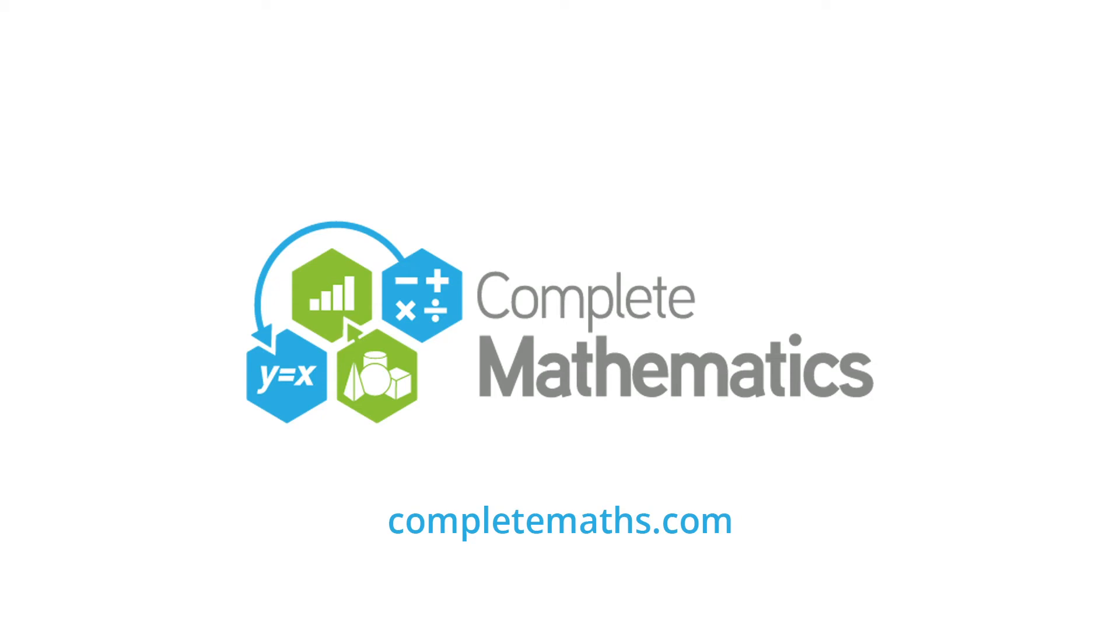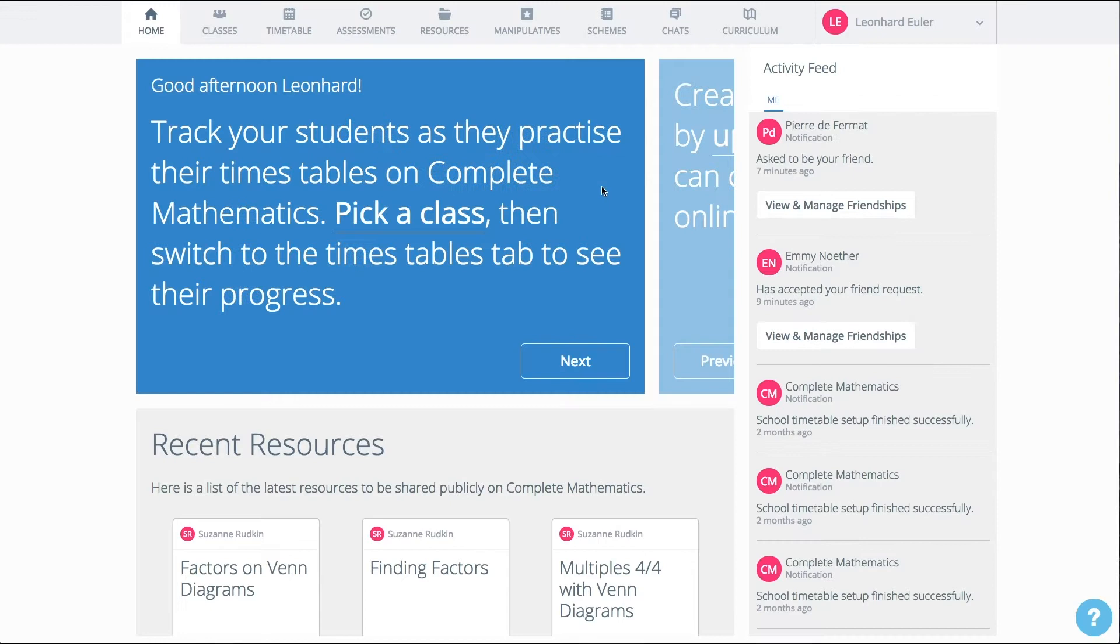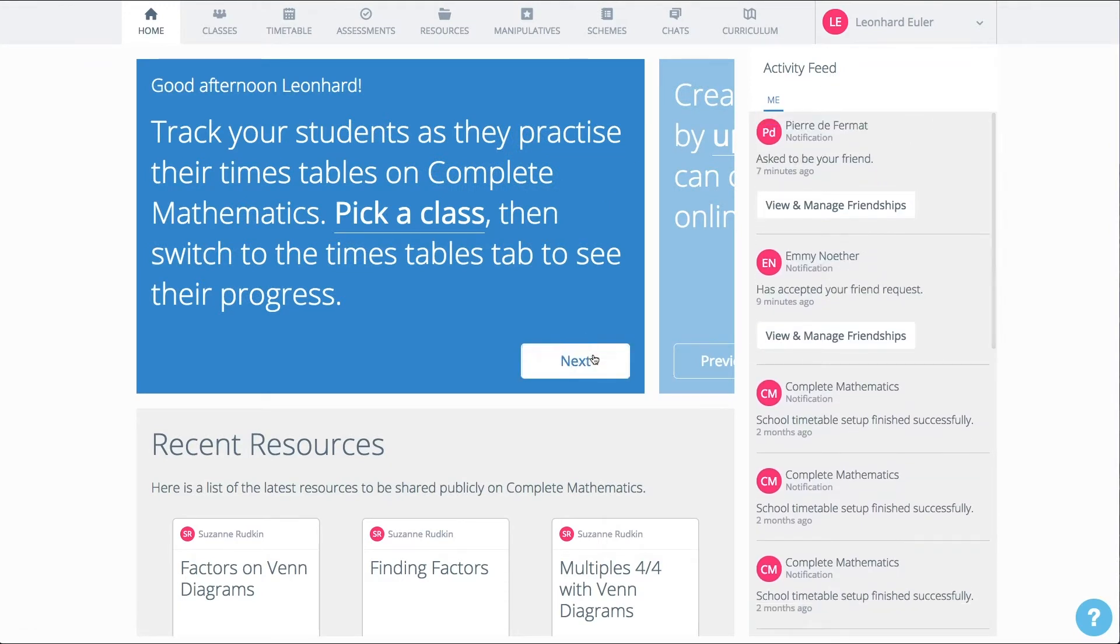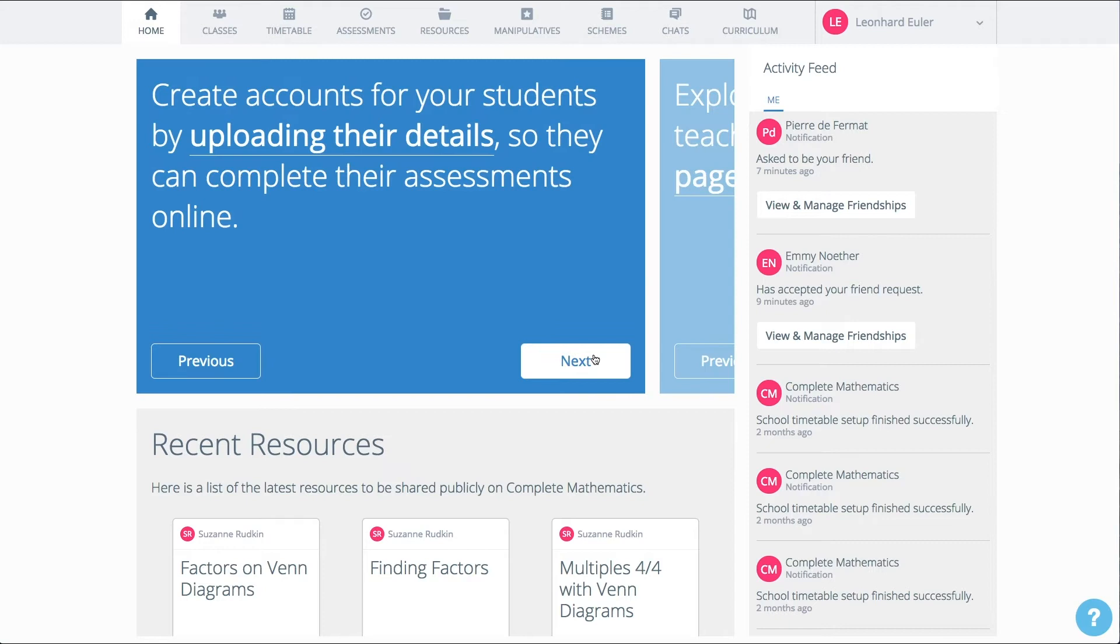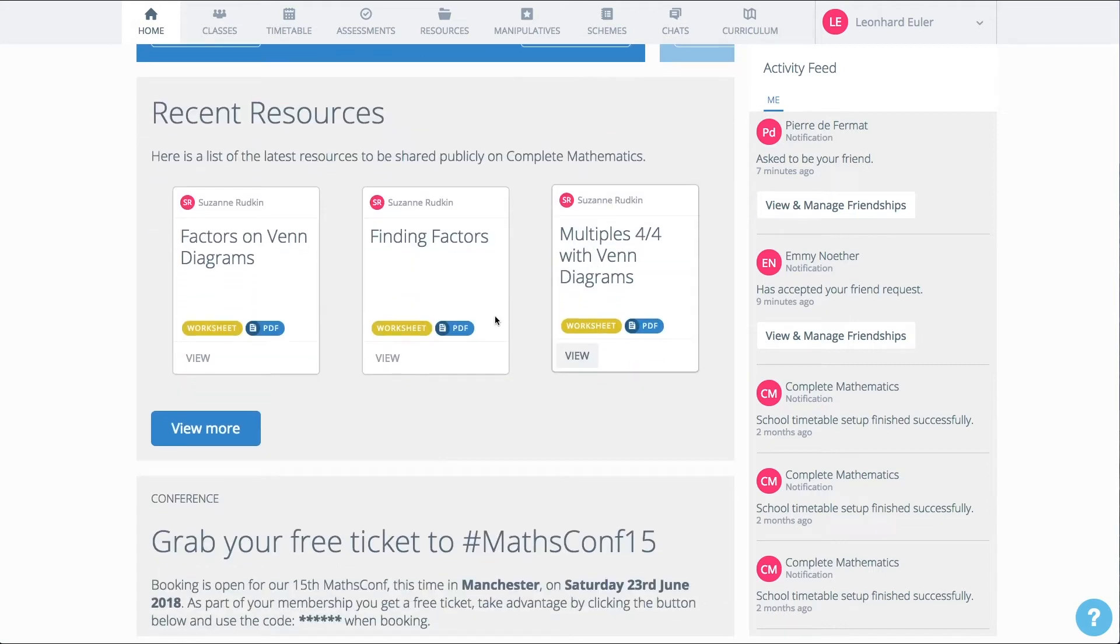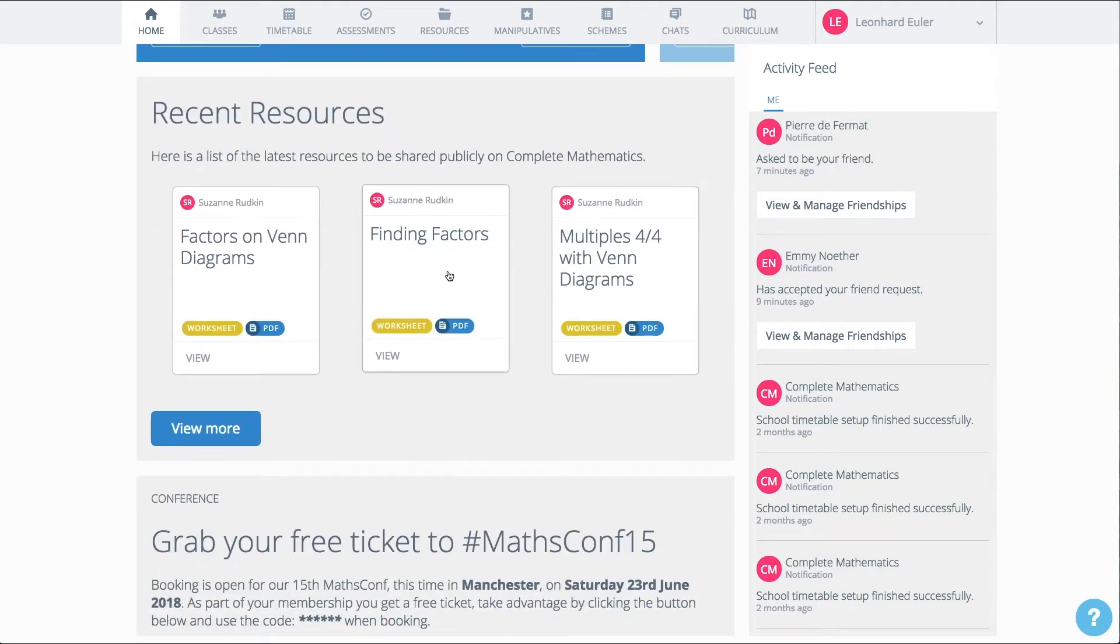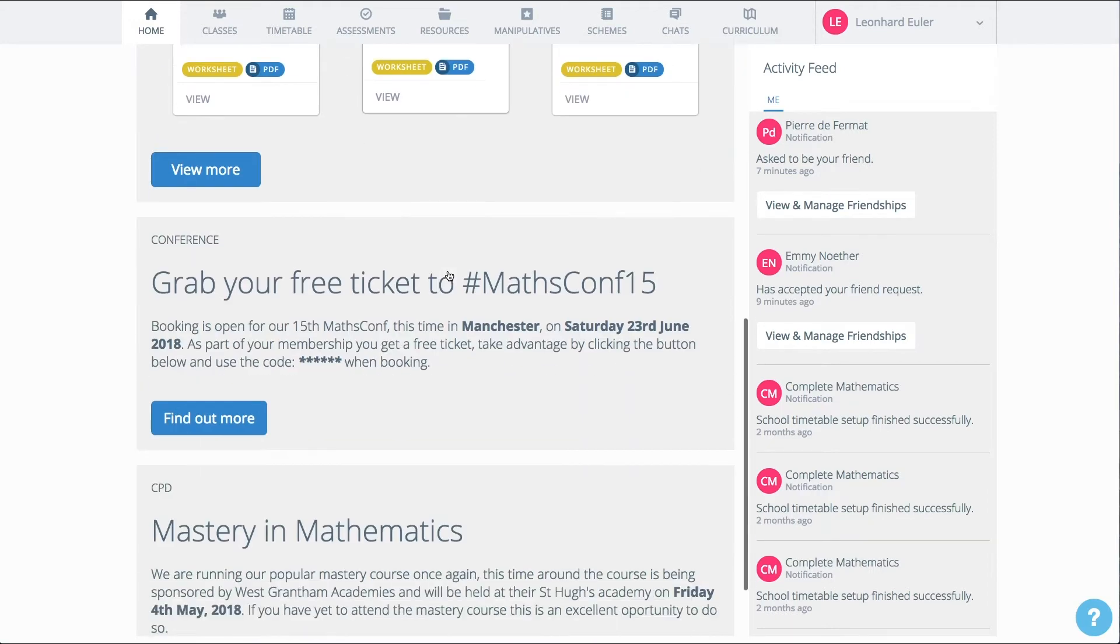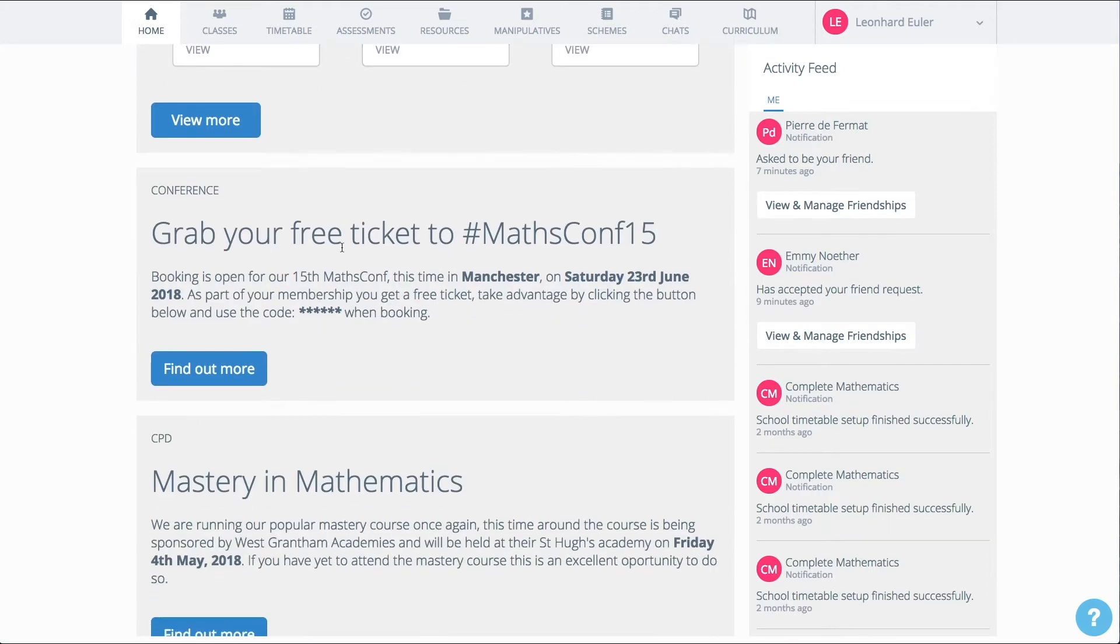Welcome to the Complete Maths online platform. On the homepage, you can see a summary of things you've been doing recently, some hints and tips, new resources that have been added, and details of upcoming events where you can grab your free tickets.